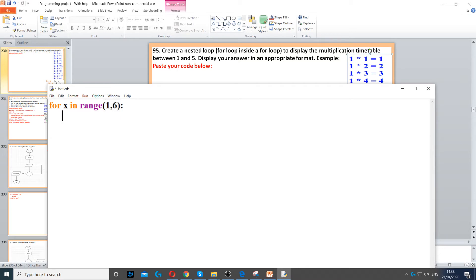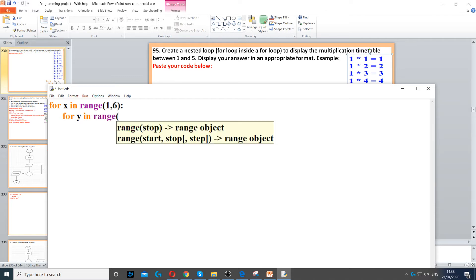Because we need a nested for loop, we need a for loop inside another one. So here we can create another one. We can use a different variable, instead of x we can use y, or you can use count, it doesn't matter what you use, in range of 1 to 6 again.